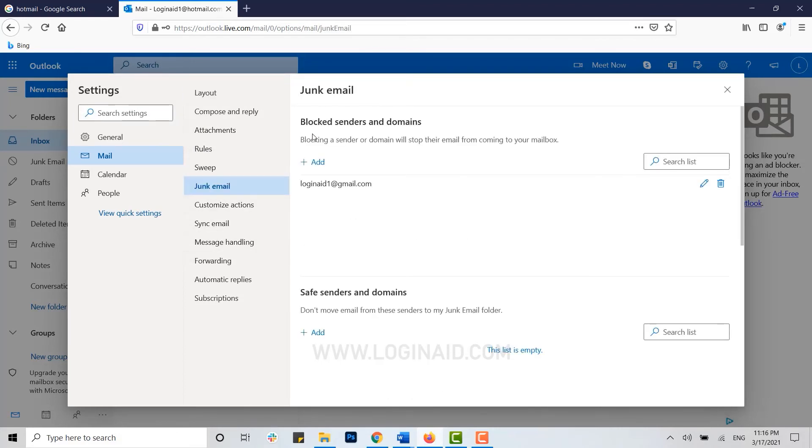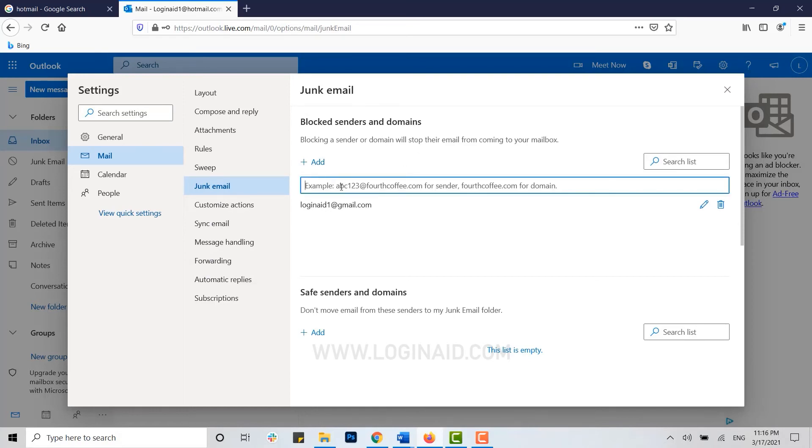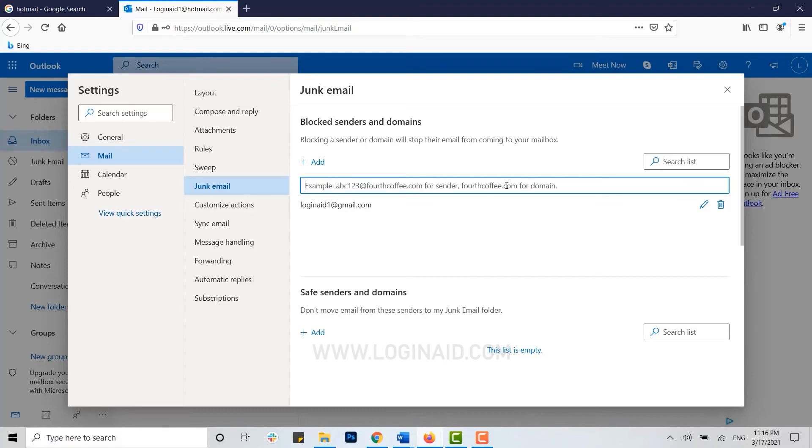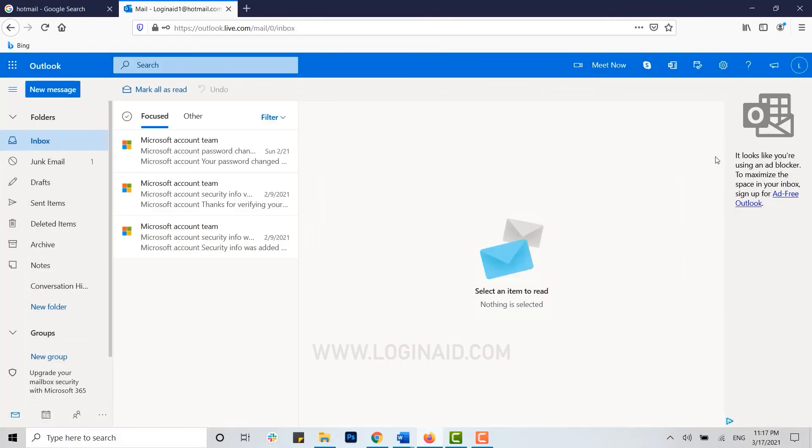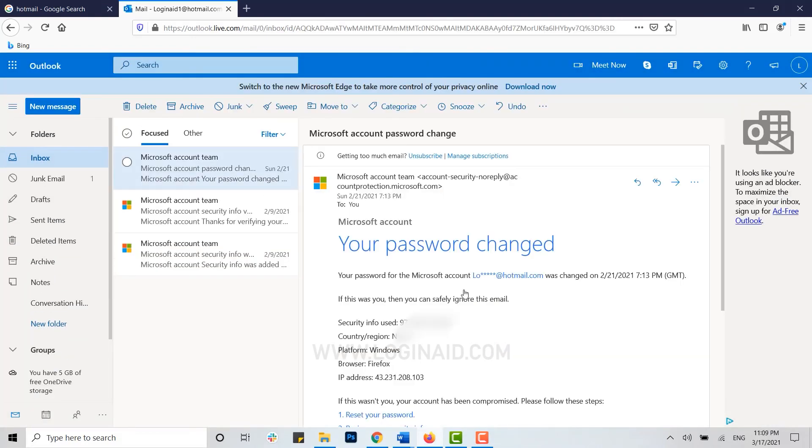Here you can see blocked senders and domain. Click on add and provide the email address of the sender that you do not want anymore. Just type in their email address and then you won't be receiving any emails from them anymore, as you have successfully blocked them in Hotmail.